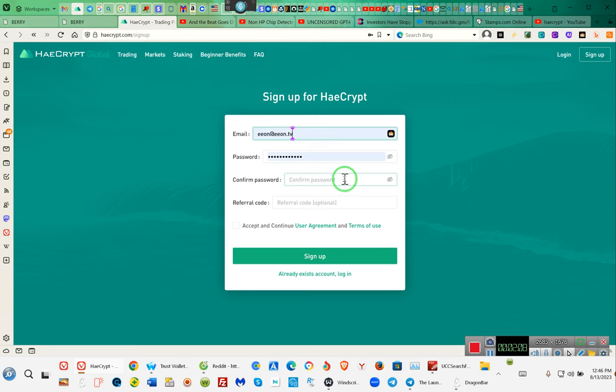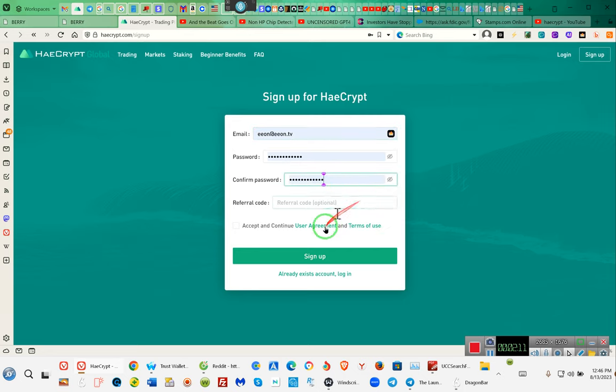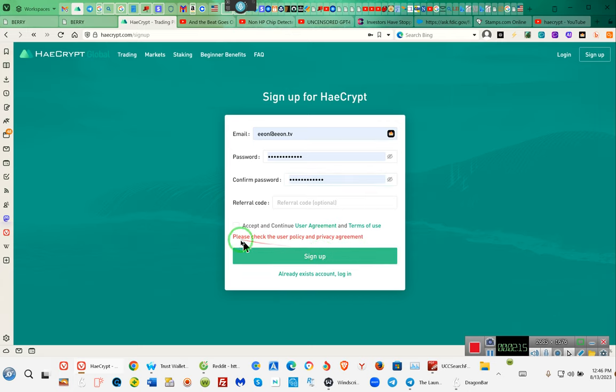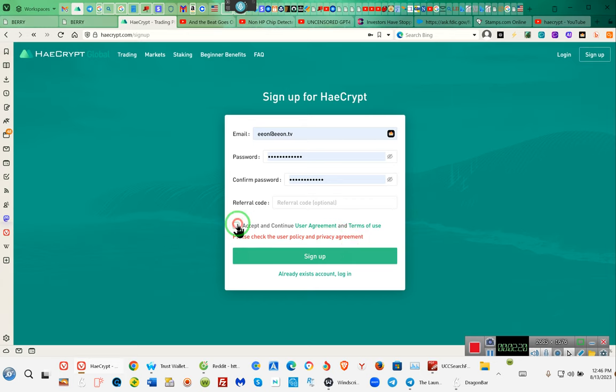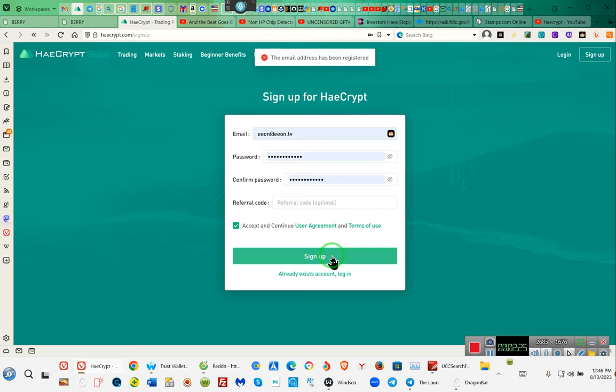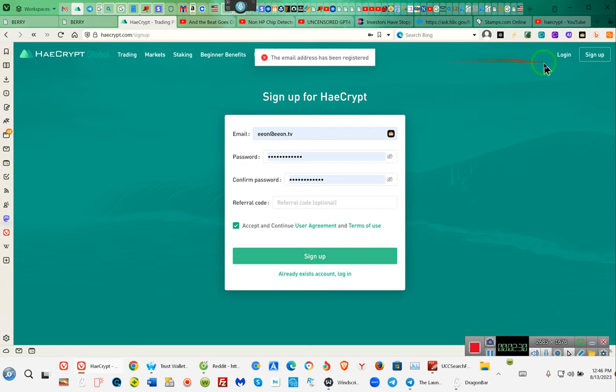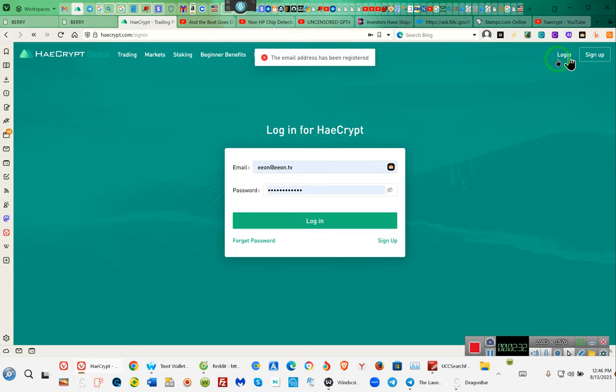Watch. And then I'm going to hit confirm password. Watch. And I'm going to do this. And let's see what it does. Uh-oh. Please check your privacy. And I've got to do this right here. Now this is not real. This is just your basic standard junk. The email address has been registered. Oh, so my email is registered. Let's try logging in.